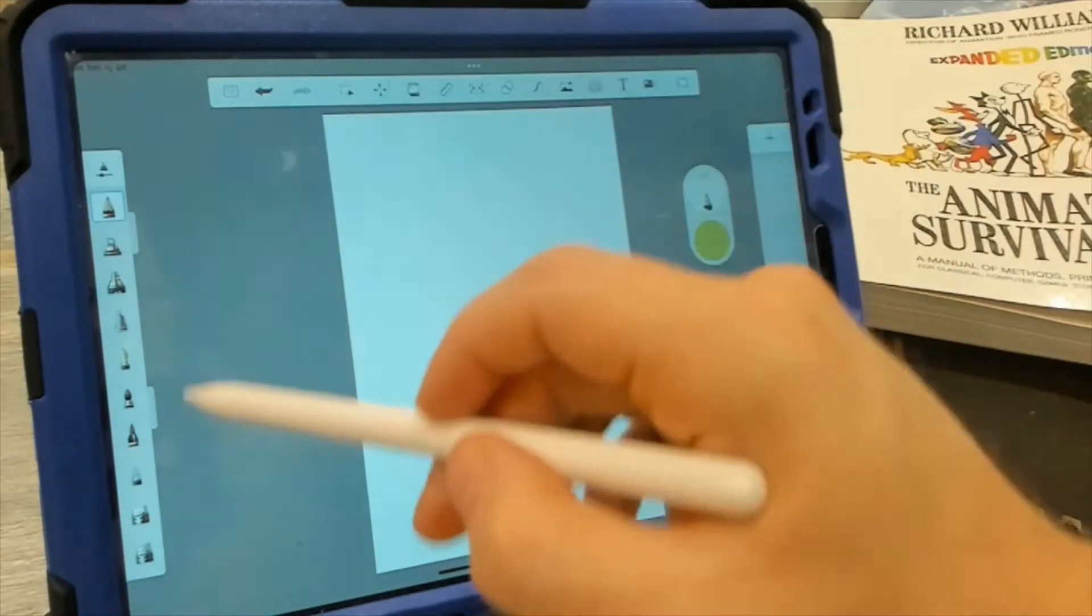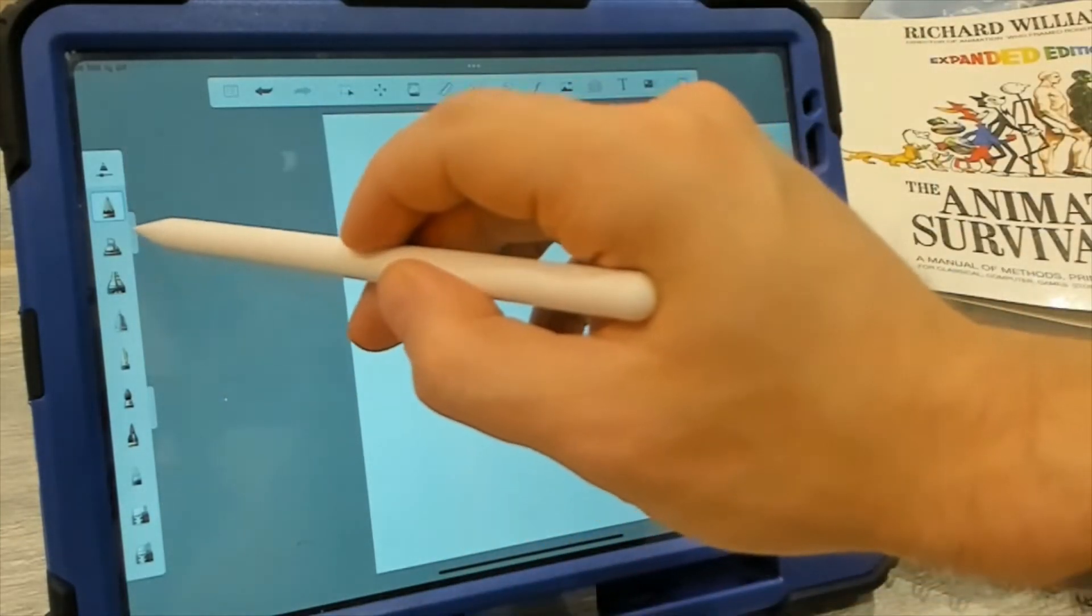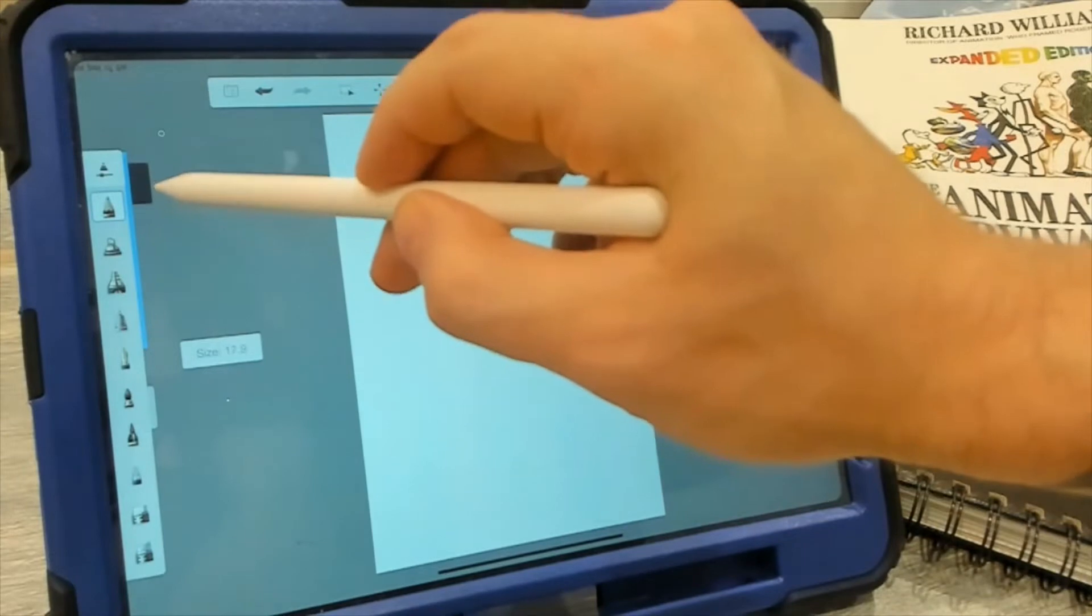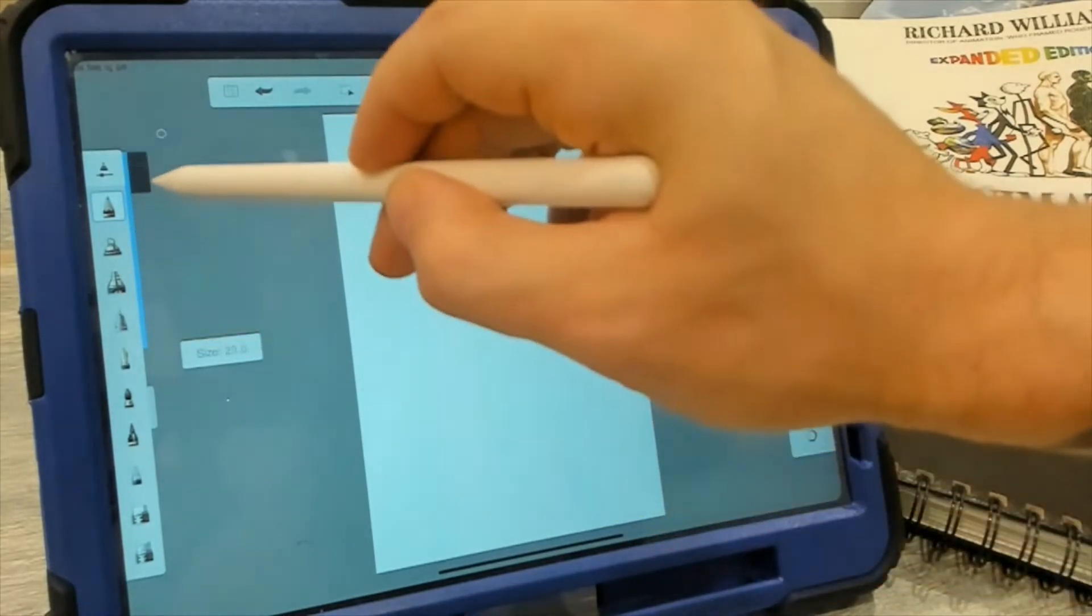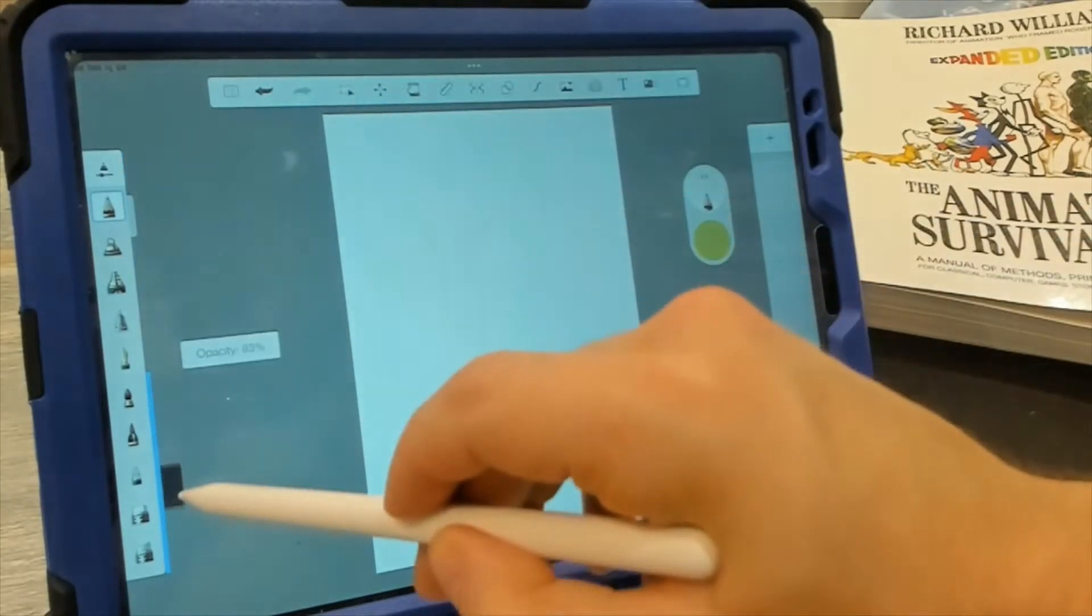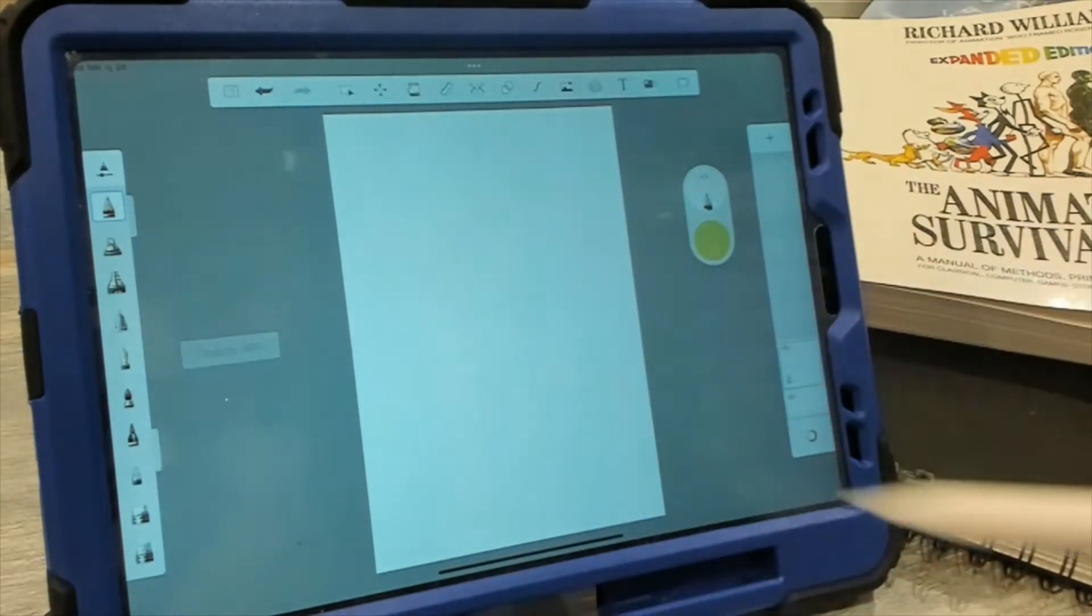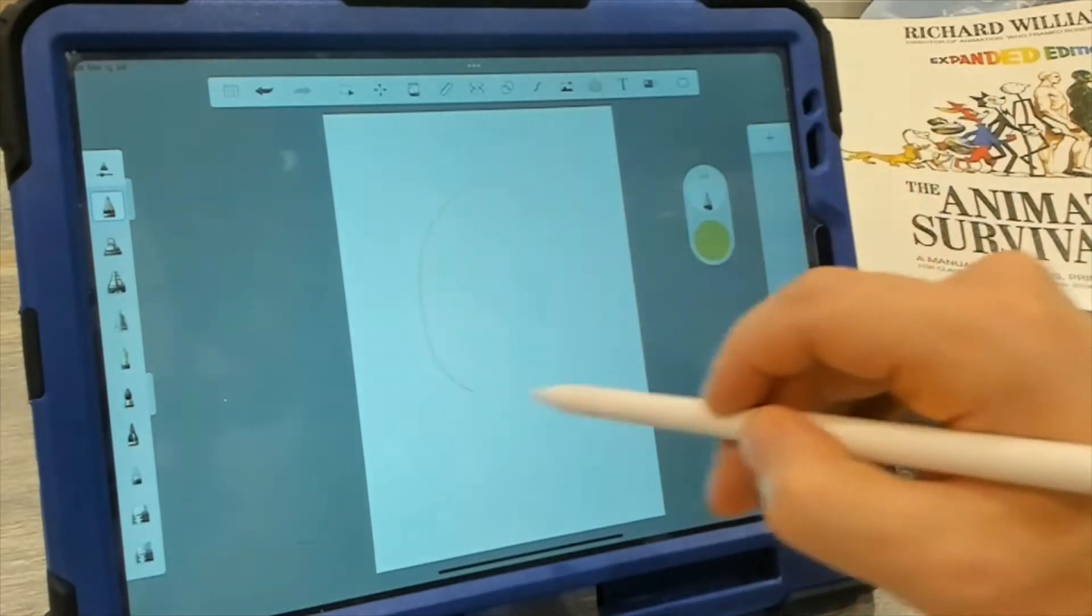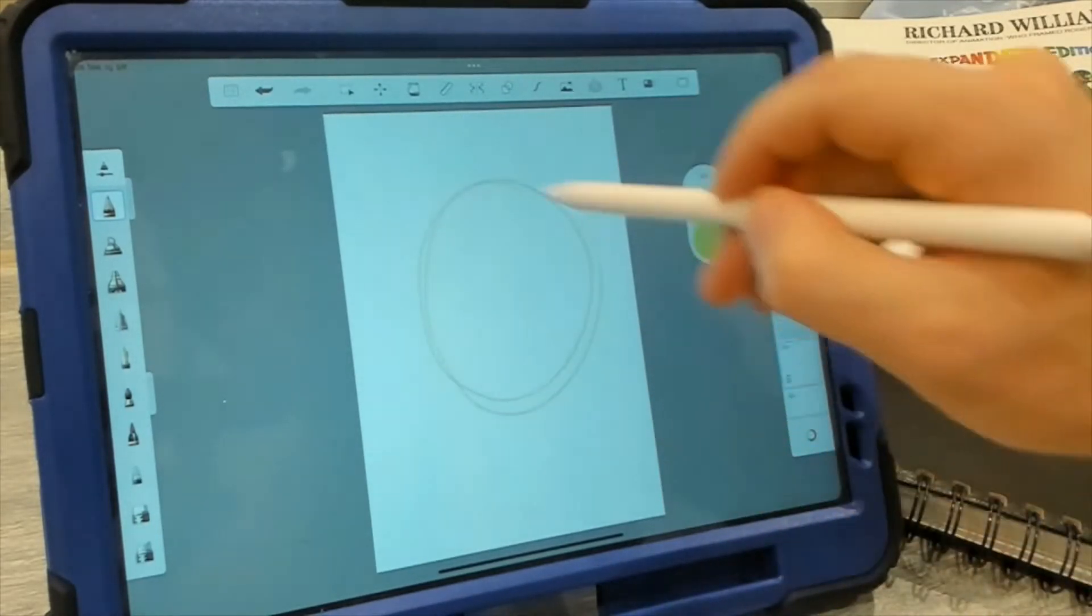One of the differences that I like is we can now change the size of our brush with these sliders and the opacity as well, just like in Procreate. It makes it pretty easy to draw.